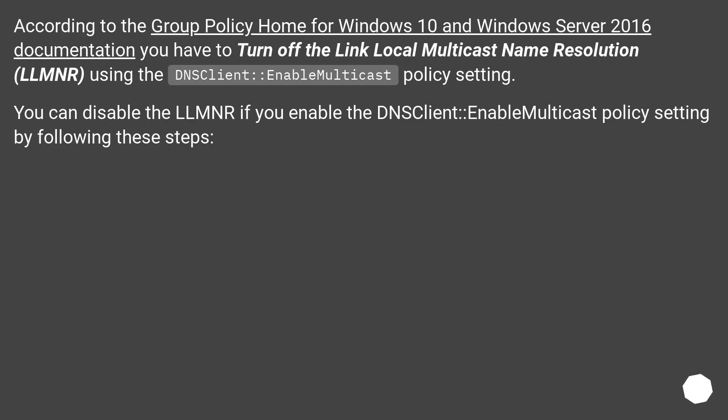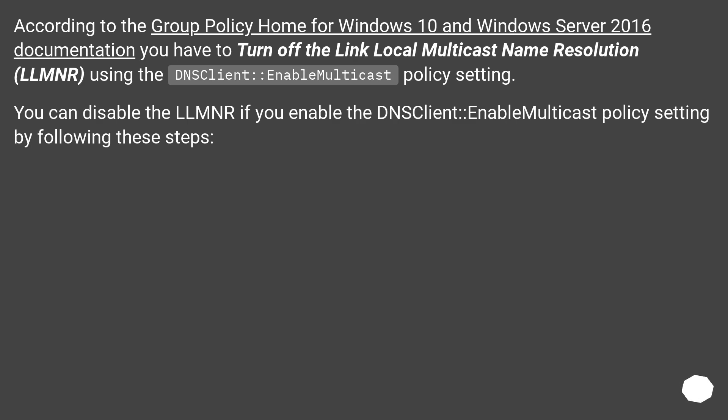According to the Group Policy Home for Windows 10 and Windows Server 2016 documentation, you have to turn off the Link Local Multicast Name Resolution (LLMNR) using the DNSClient EnableMulticast policy setting. You can disable LLMNR by enabling the DNSClient EnableMulticast policy setting by following these steps.